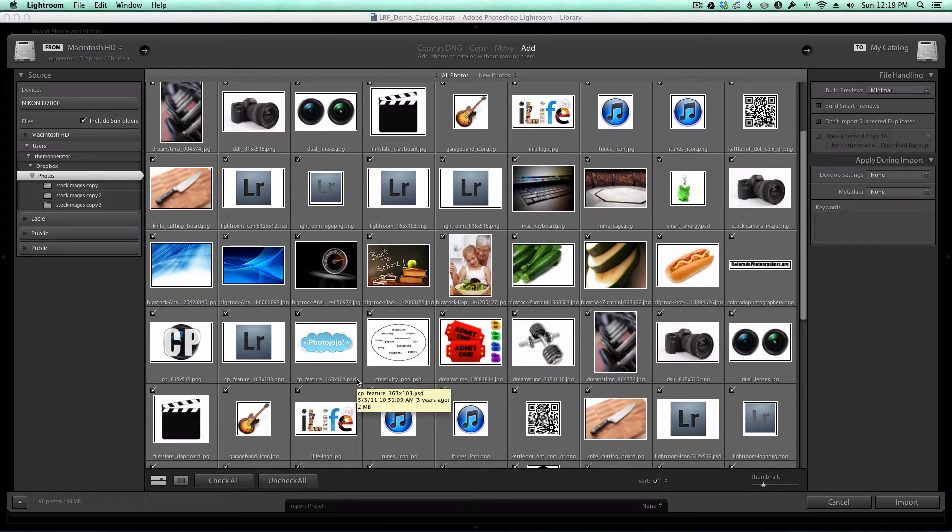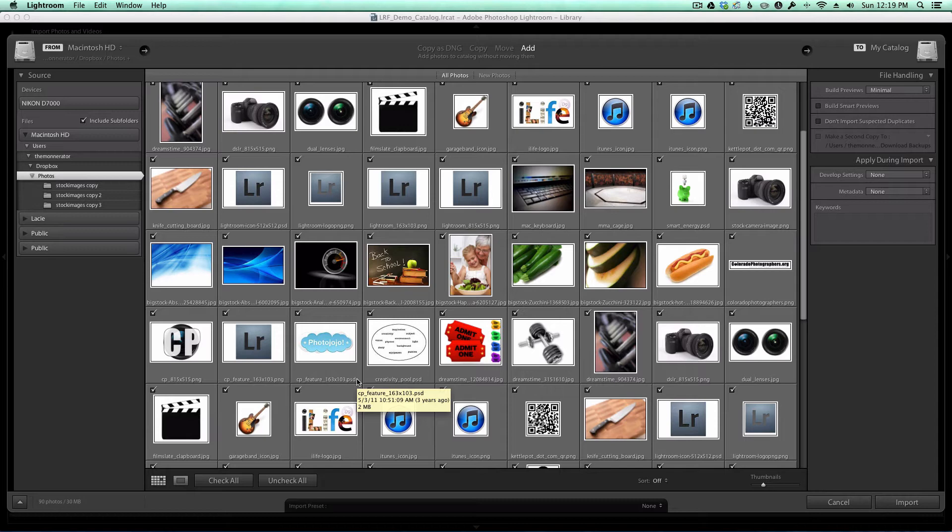Lightroom uses information in the file and the file name and the file size to try to identify images that are duplicates, and since these are just copies of the same image, Lightroom has no problem identifying them as duplicates.